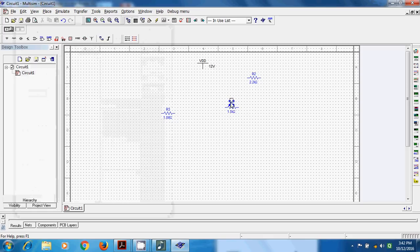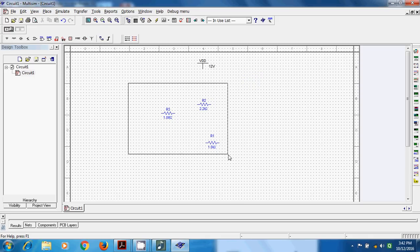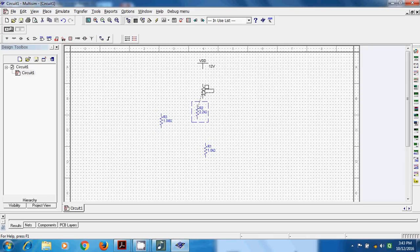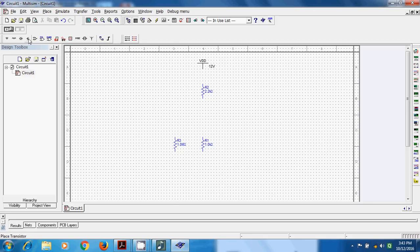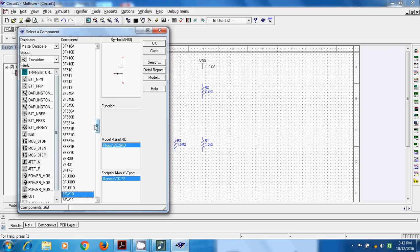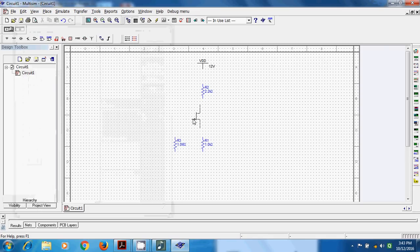All resistors are basically vertically oriented, but here we need horizontal orientation. Select all, right-click, and choose 90 degrees clockwise to rotate them. We will build the circuit as it was in experiment number 2. Then we use a FET, which is a field-effect transistor. Go to the transistor section, select JFET N-channel, which is the BFW10. Search for BFW10 and select it.